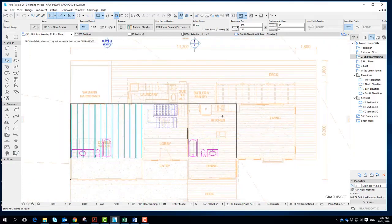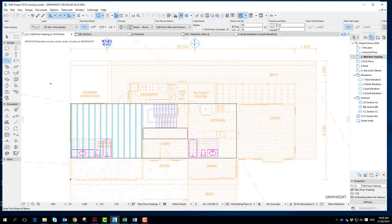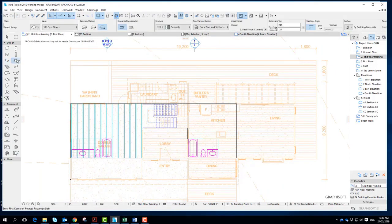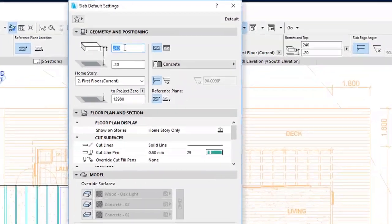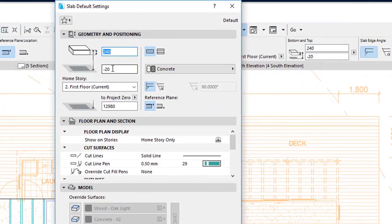Now on this side, I'm going to do it using a slab tool just to demonstrate the different options you have. So if I go to the slab tool and here I've got a 240 slab. I'm seeing it's on the first floor minus 20.